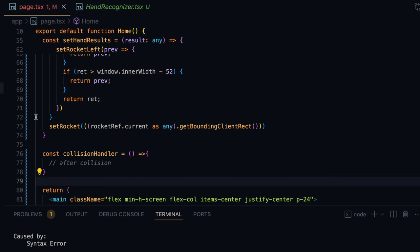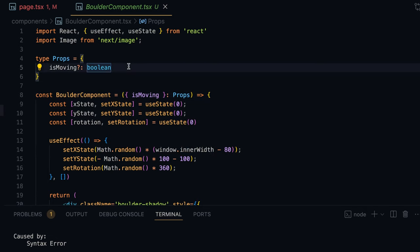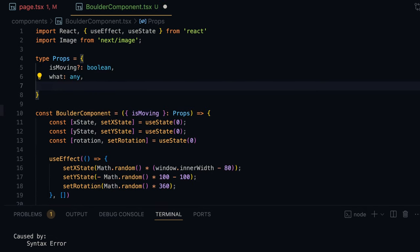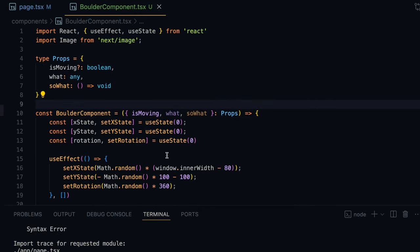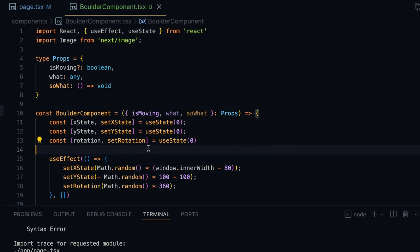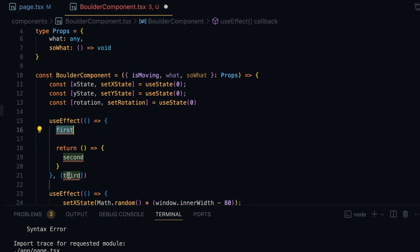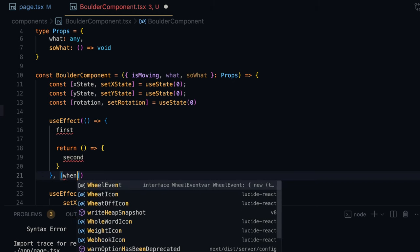Let me go to the boulder component first and set up the collision detection logic. Here I'll define the props: 'what' as any, which will receive the rocket component's coordinates, and 'soWhat' as an arrow function returning void. I'll destructure them as what and soWhat. Rather than setting up a regular interval in each boulder component, I'm going to use a trick — I'll rely on React's lifecycle hook. I'll write a useEffect hook with a dependency variable called 'when'.